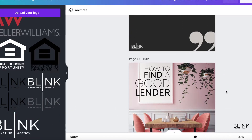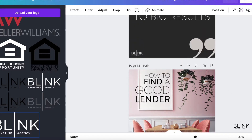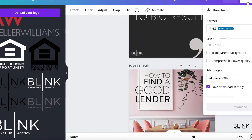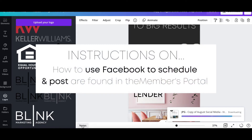What I would recommend is going through all at one time — put your logo on every single image — and then go up here to the download button and just download all. Then you can easily use whatever posting service you're using, whether you're on your computer or your phone.